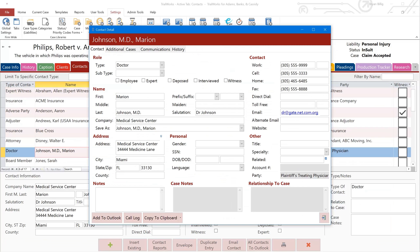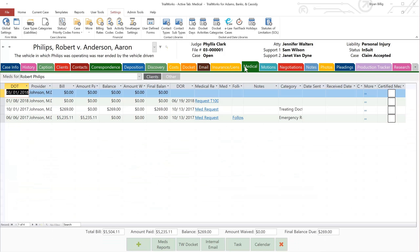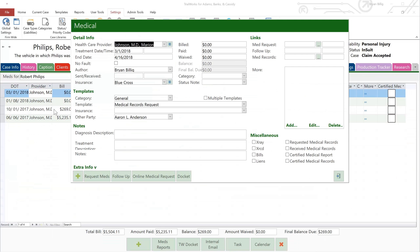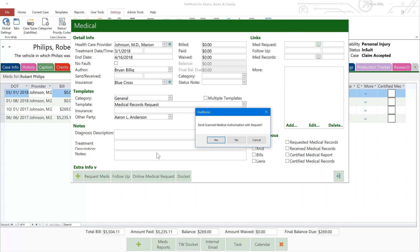Now we're ready to dive in. Navigate to the Medical tab and generate your standard medical record request from the Medical Tab Detail window. But instead of clicking on the Request Meds button, click the Online Medical Request button and then click Request Records. You will then be asked if you want to send scanned medical authorization with request. Most of the time, you'll want to click Yes.